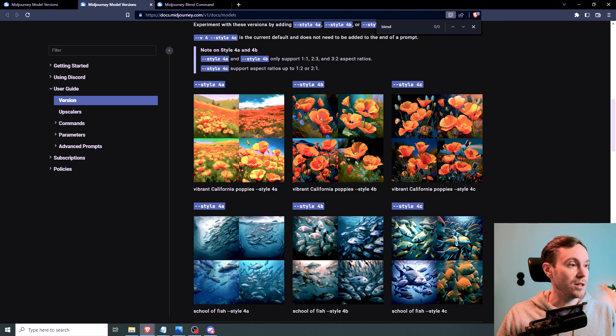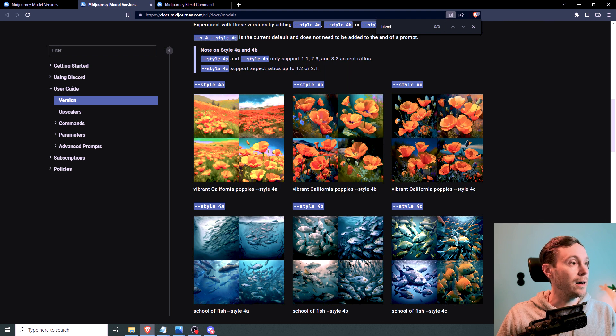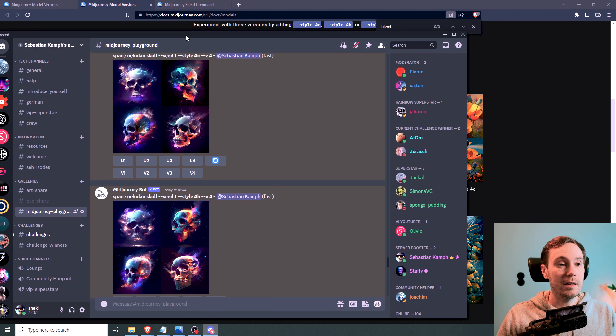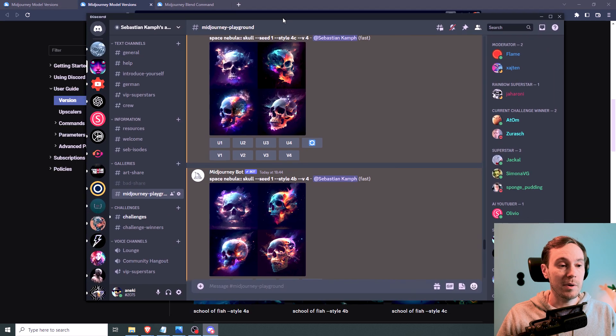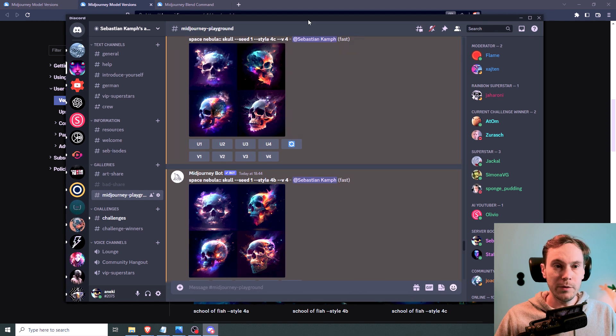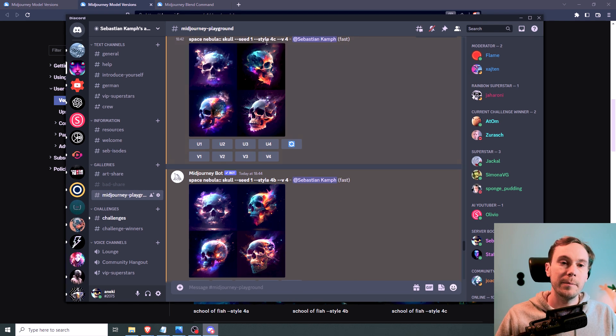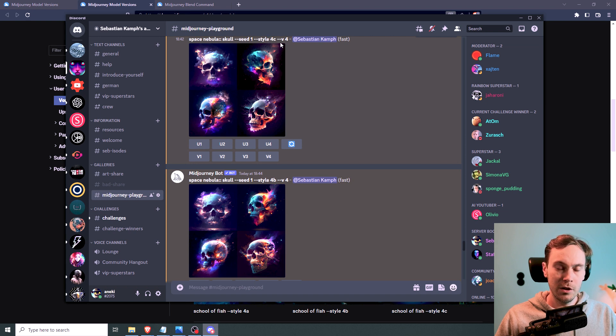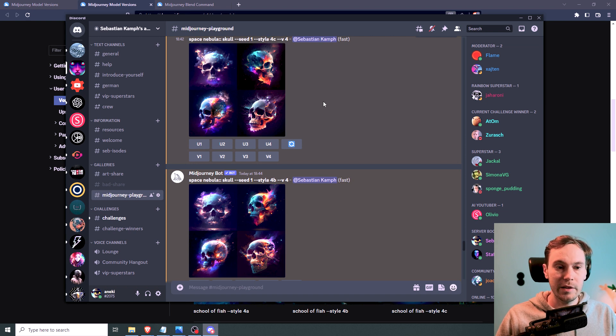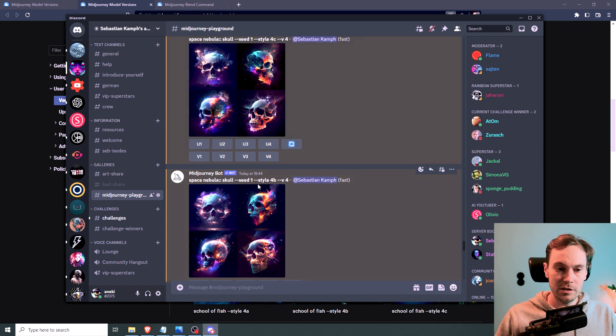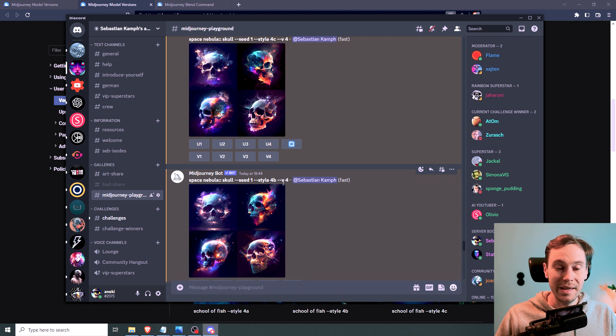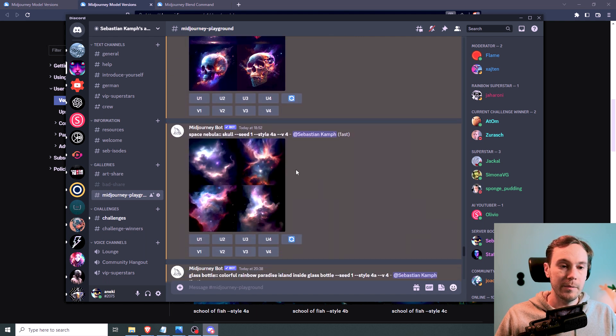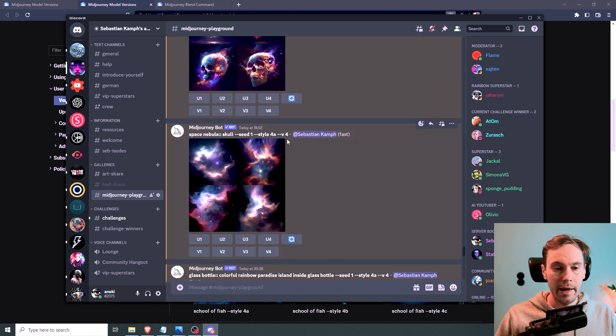So that would be something like, let me show you what I did here. I did a space nebula with a skull. I put the seed to one and then I put in style 4c, even though it's the default, but just so I could do a comparison. And then I did a space nebula with a skull, seed one, style 4b. And then I did seed one, style 4a.